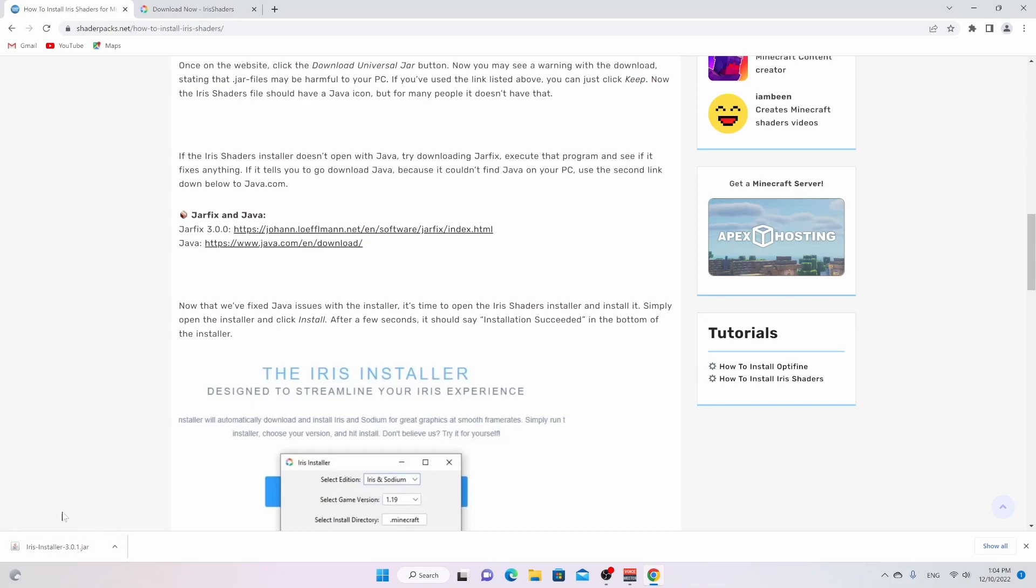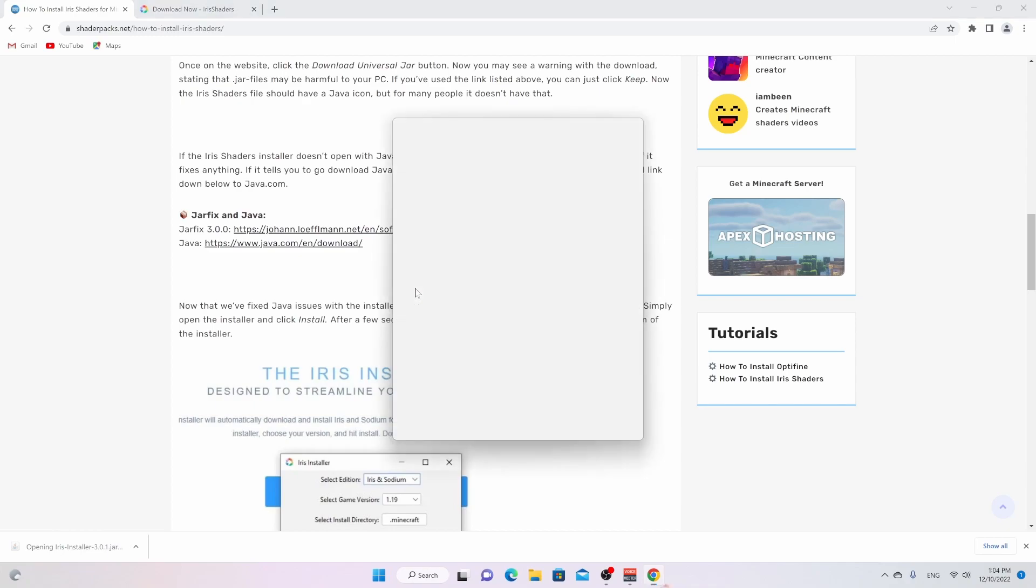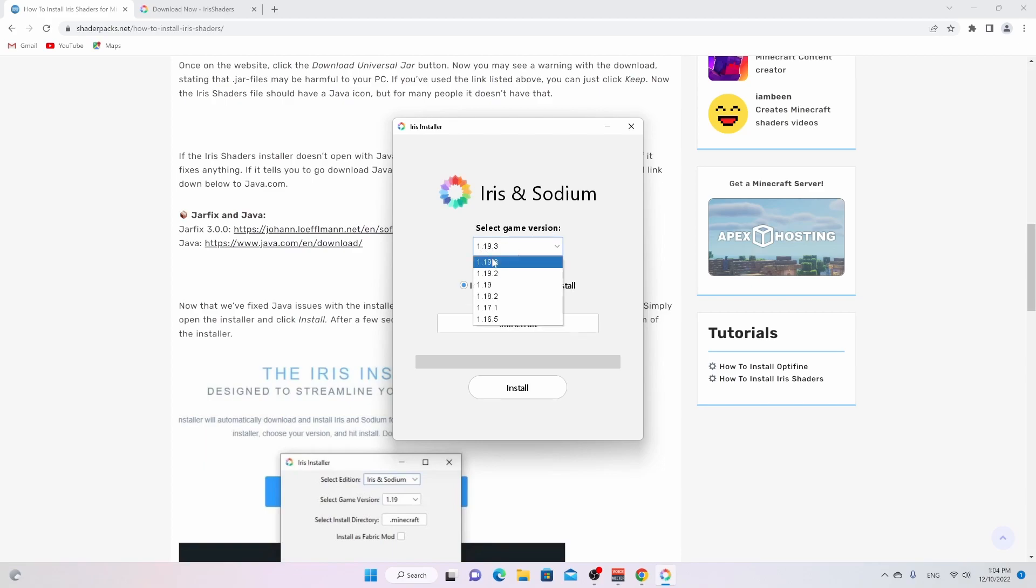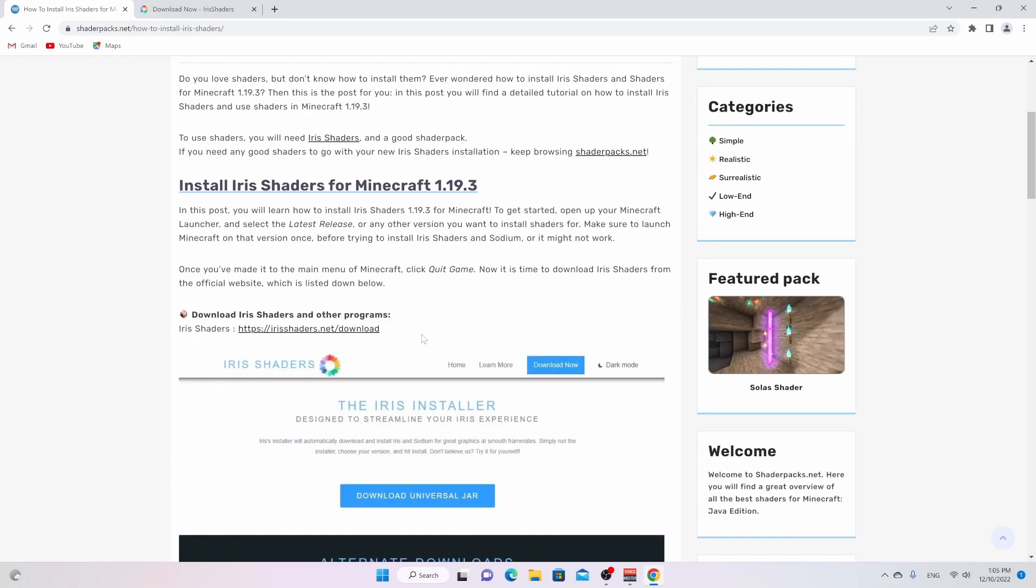So now we should all be able to open this. Just click it. It will open up a window just like that. Looking pretty good, if I may say so. And then you should select the game version 1.19.3 and just click install. After a second, it tells you it's completed. Then you could close this.